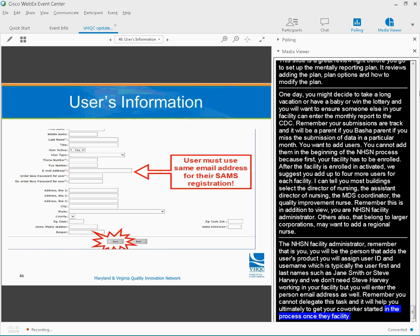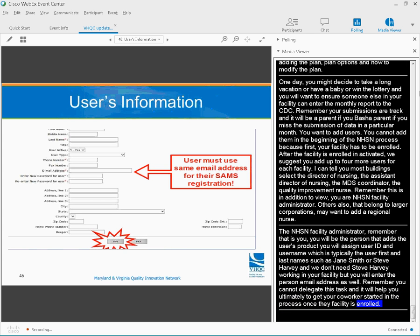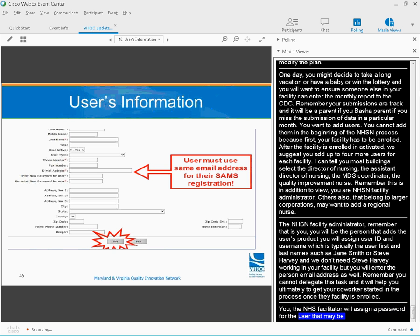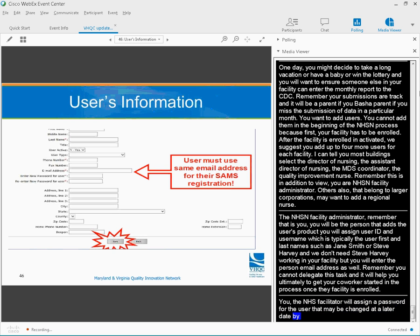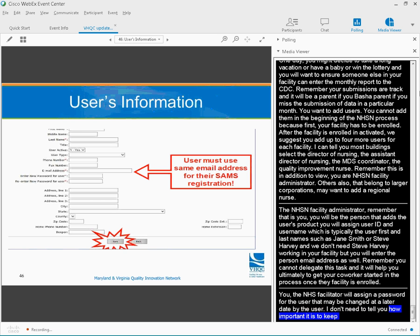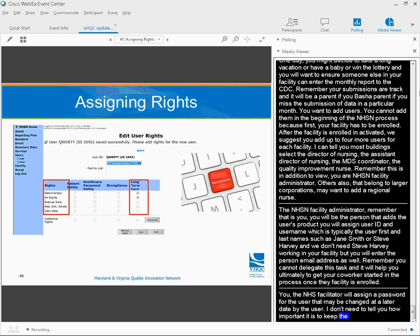You, the NHSN facility administrator, will assign a password for the user that may be changed at a later date by the user. So I don't even need to tell you how important it is to keep that password yourself that you've assigned until the new user has changed it.